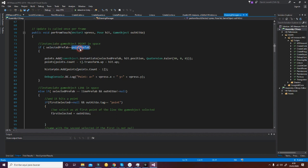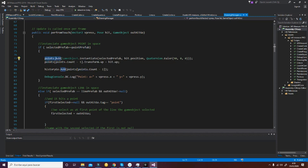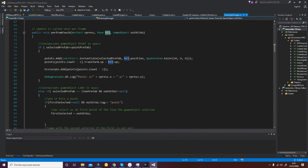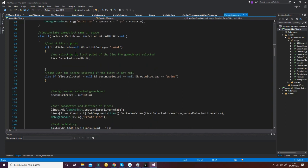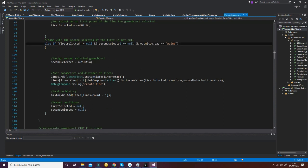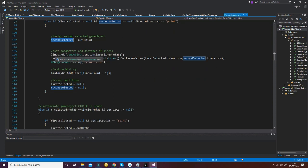We check if the selected prefab is equal to the point prefab, meaning we check if the user has selected the point tool. In that case, we add a point using the GameObject instantiation function and choose the point prefab, then change the position and orientation to the hit pose — which is given by the ARMeasurePro script. We do something similar with the line, but in this case we need to know if we have selected one GameObject and then a second GameObject; we create a line and set the parameters using the first selected and the second selected transforms.